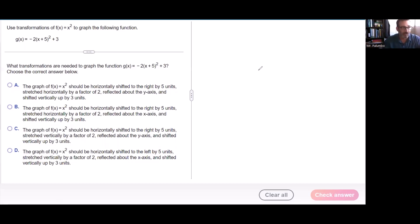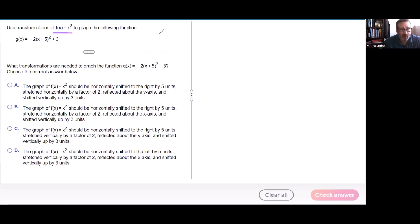All right, here's a great problem. This is the kitchen sink problem — it's got everything in it. We are going to graph. Our basic shape here is going to be x squared. That's f(x) = x², which is a parabola, and I call it a smiley face.